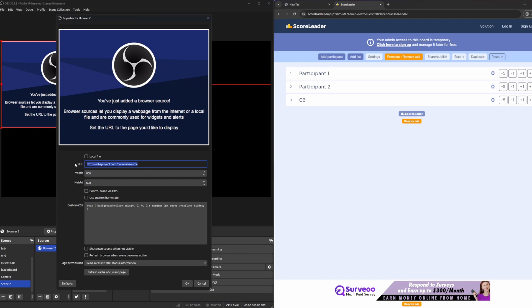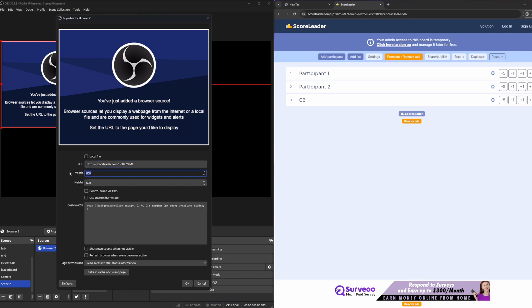Now we have copied our link and we paste it and do the URL into OBS and you can play with the width and height how you want. For example I will just use full HD resolution in this case.